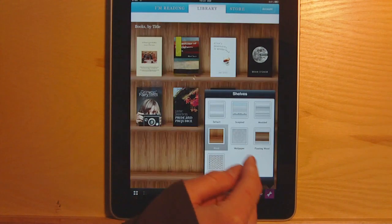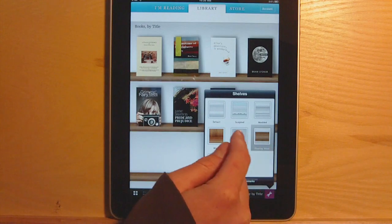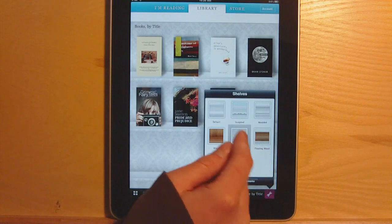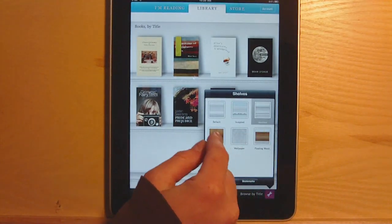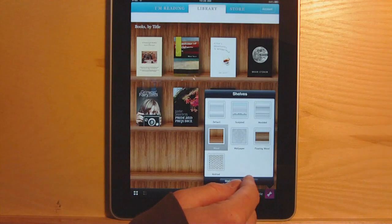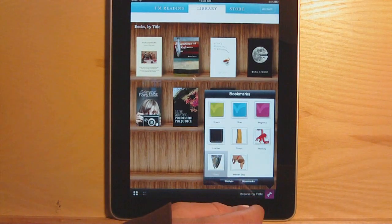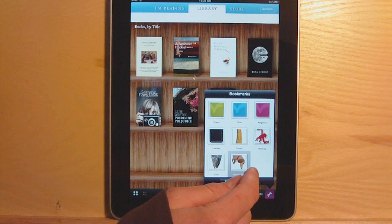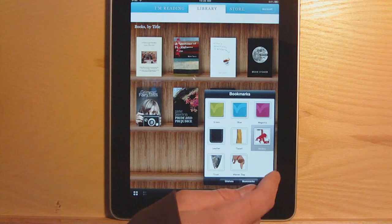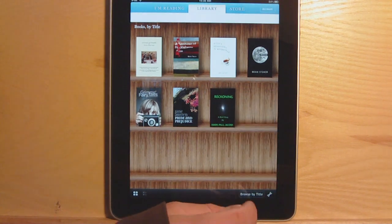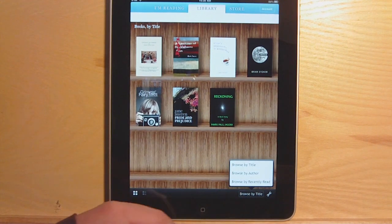There's different options for background. Different options for bookmarks — who doesn't like the dead fish? There's also a wiener dog, a very skinny wiener dog mind you, and a monkey string.